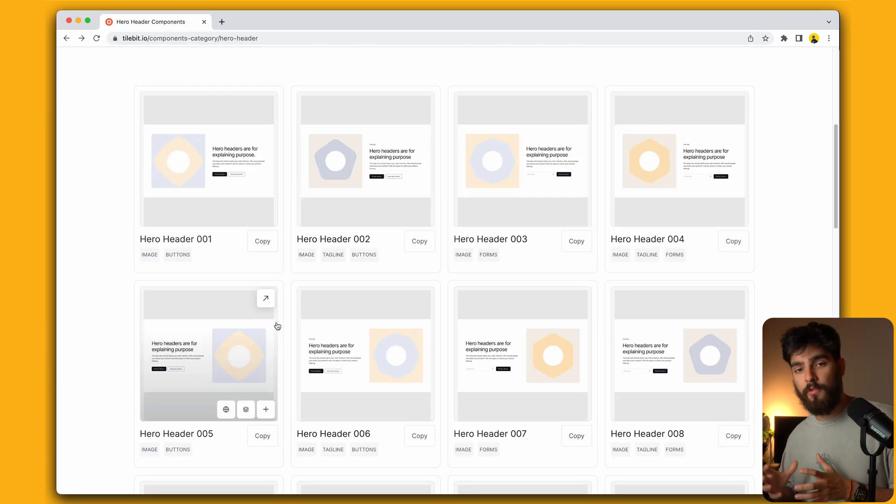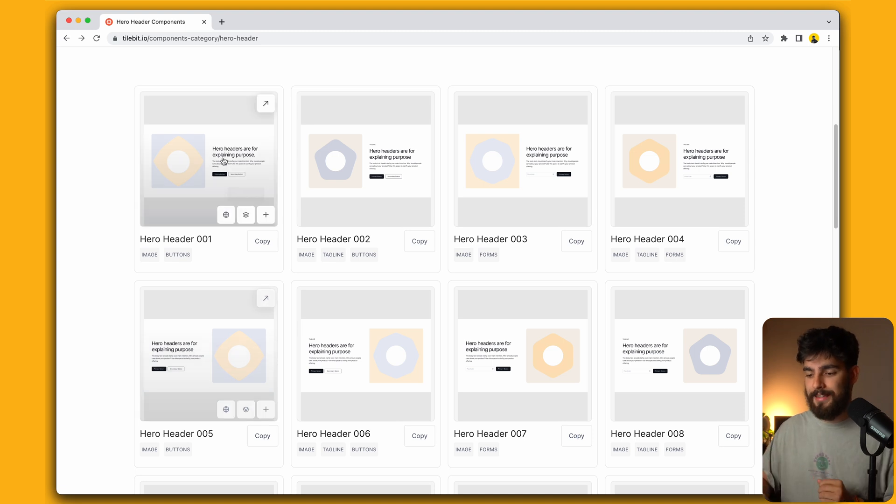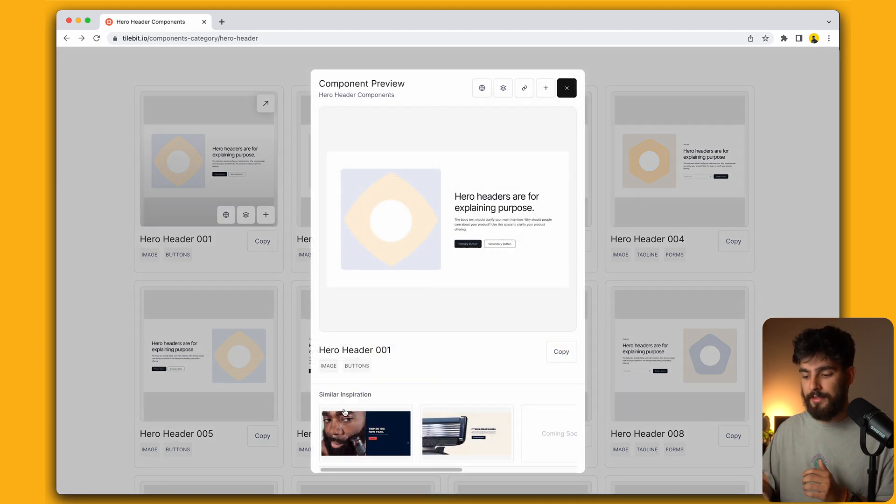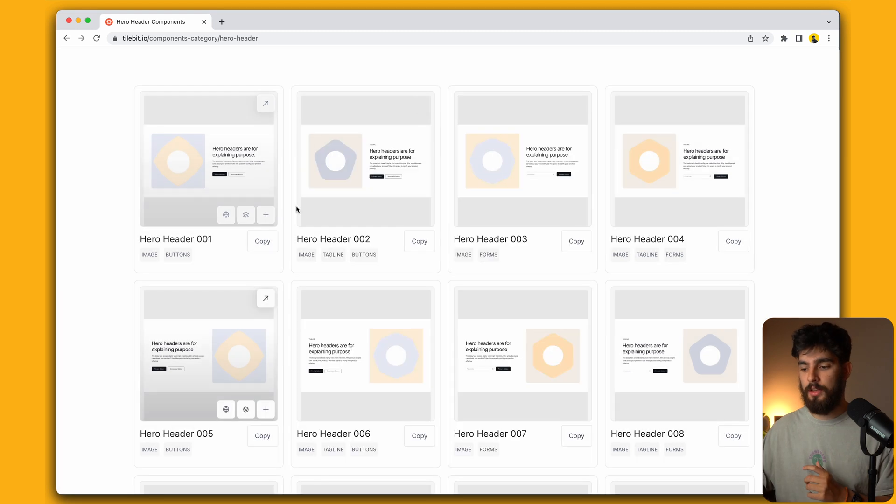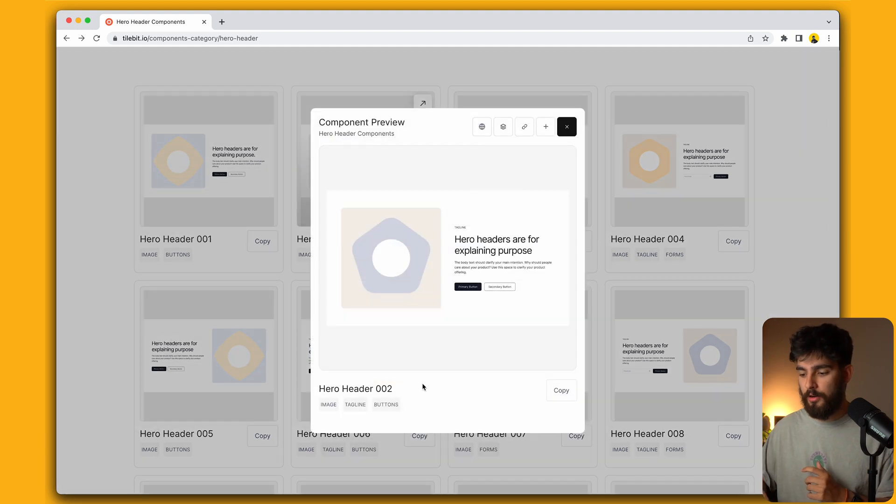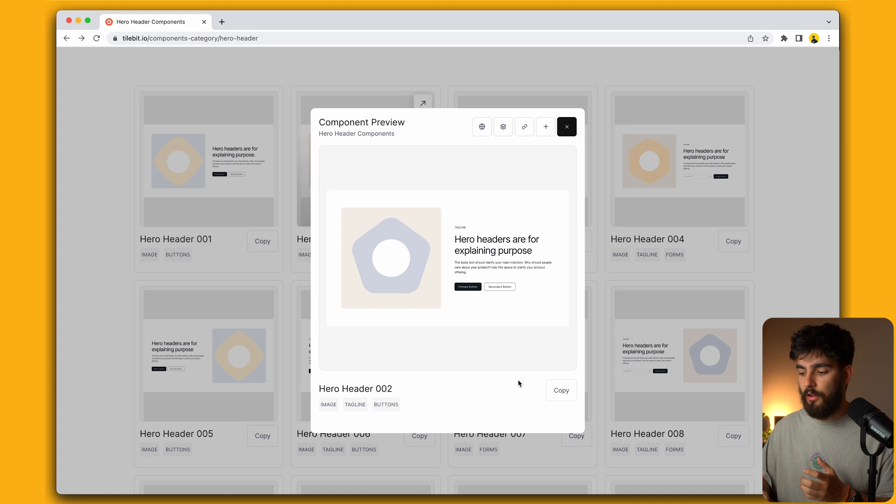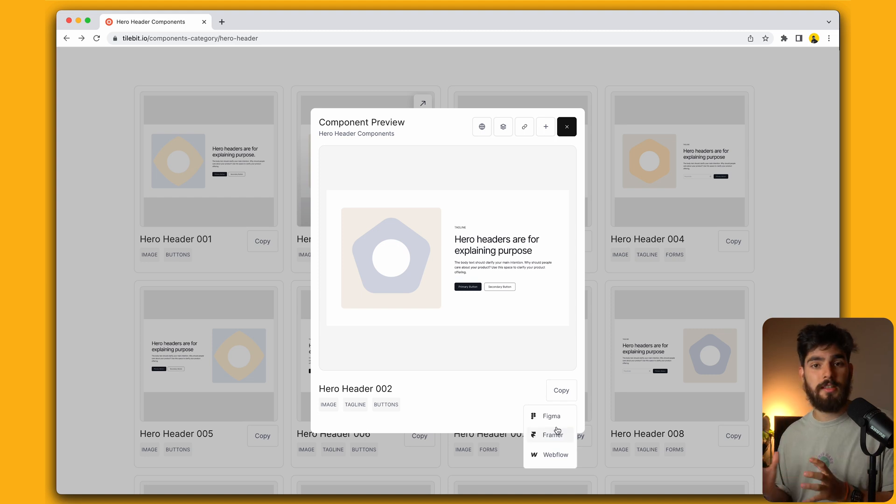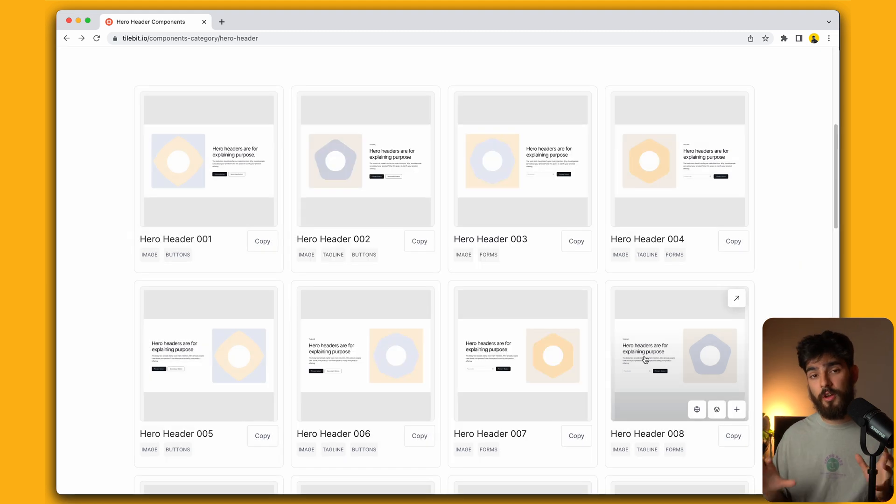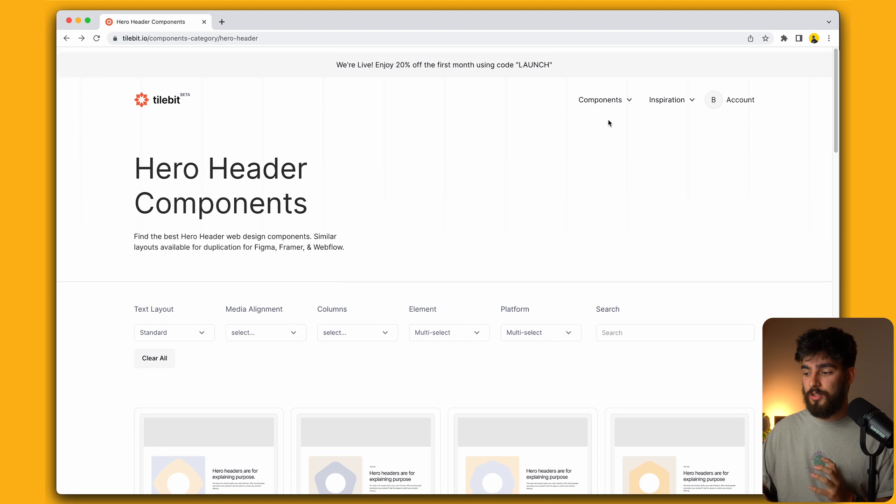One thing to know before we go on to the inspirations is that not all of the components have this similar inspiration attached to it. For example, hero header number two will only have the wireframe piece itself. This fully works, of course, but it just doesn't have the inspiration attached to it.